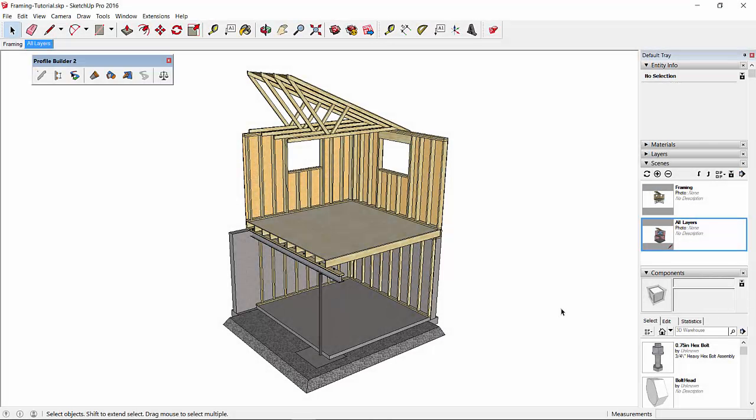Hi, this is Dale, and today I'm going to show you how to do a material takeoff and cost estimate for lumber framing using the new quantifier in Profile Builder 2.1.